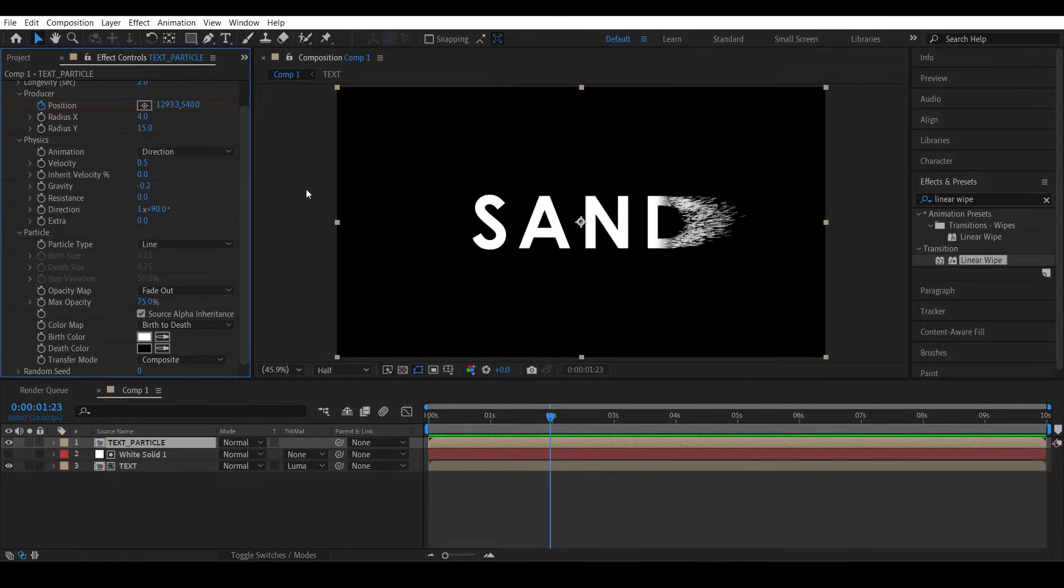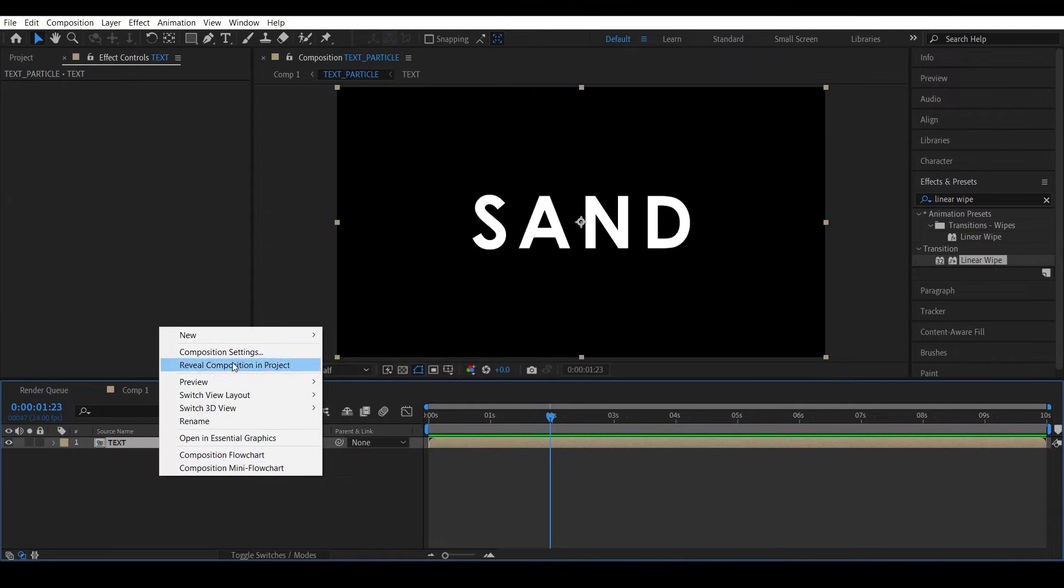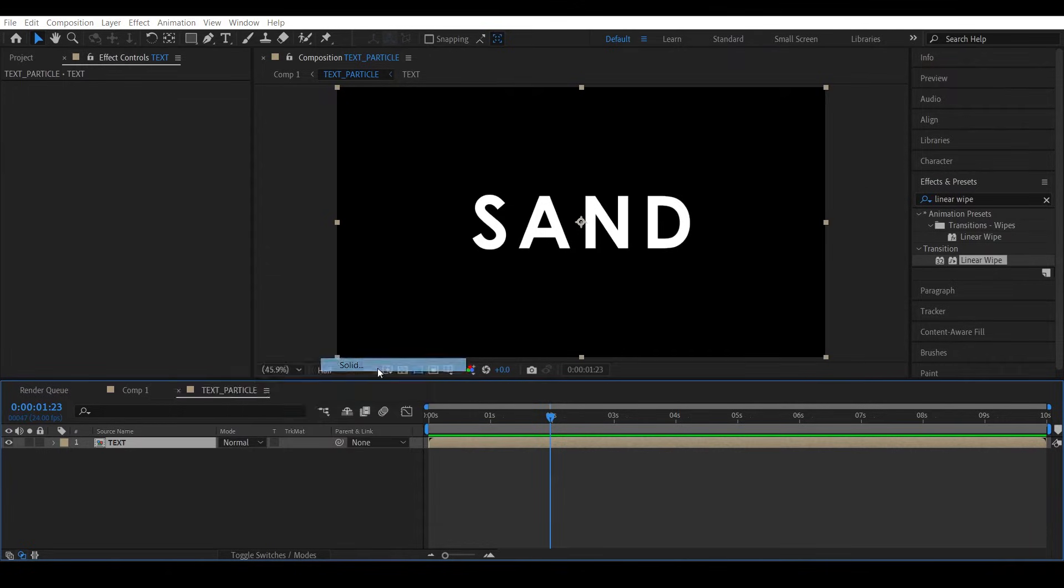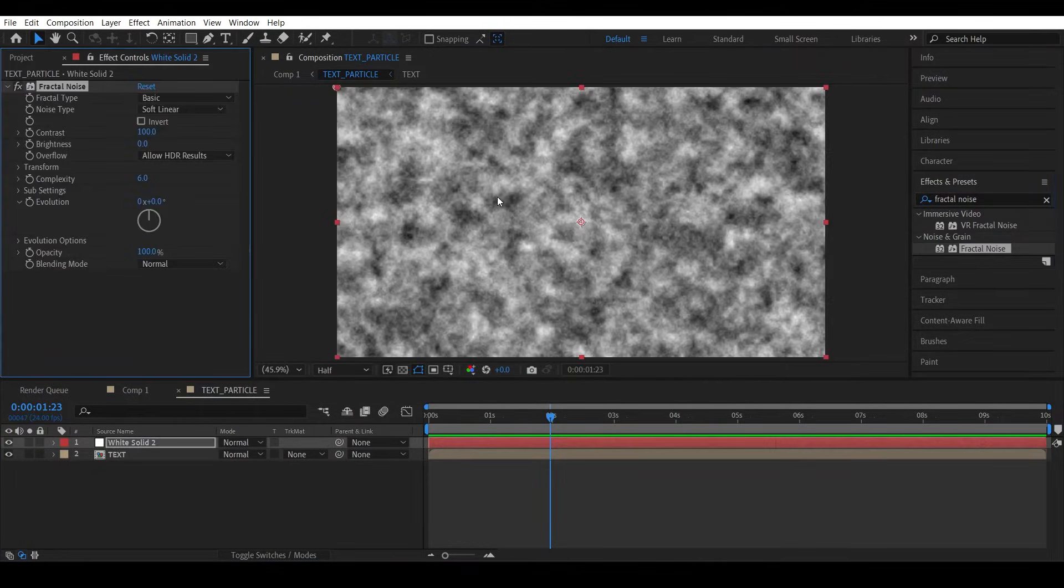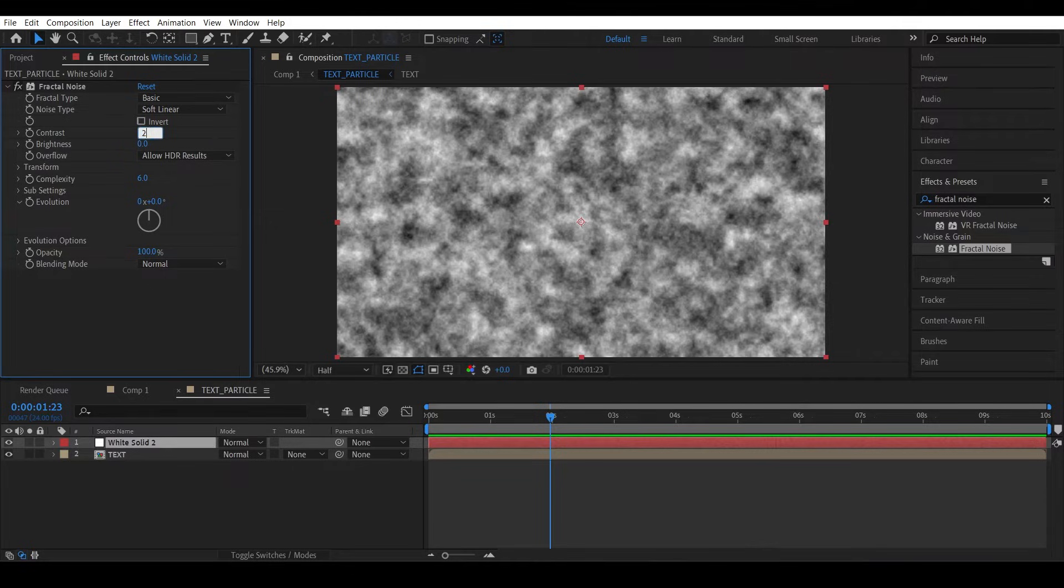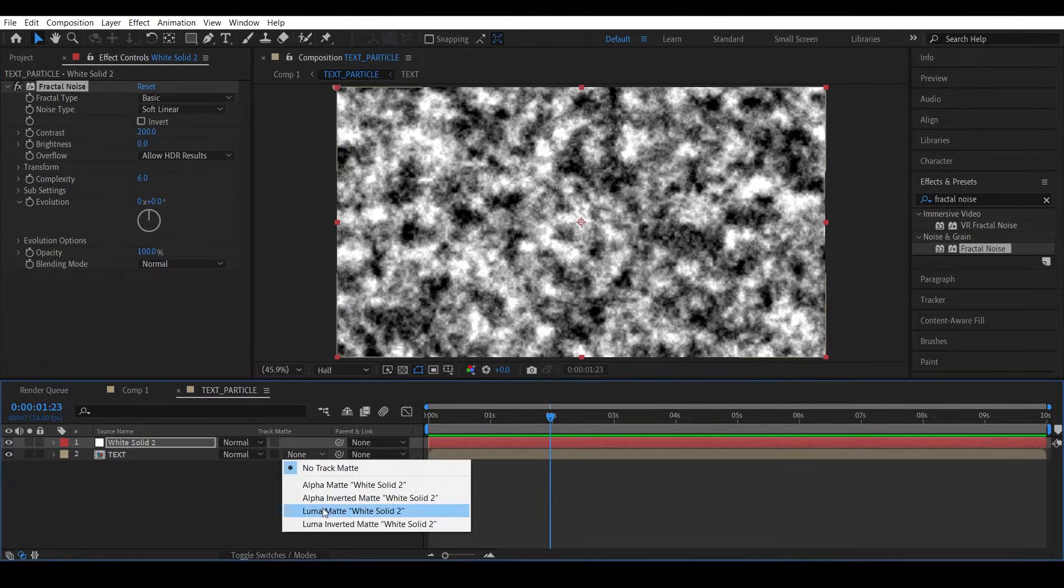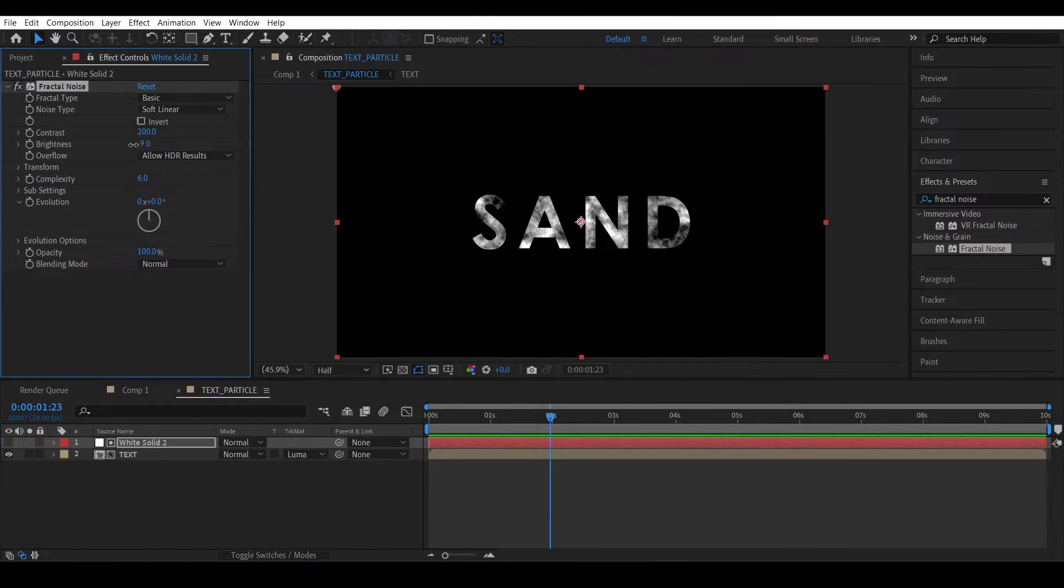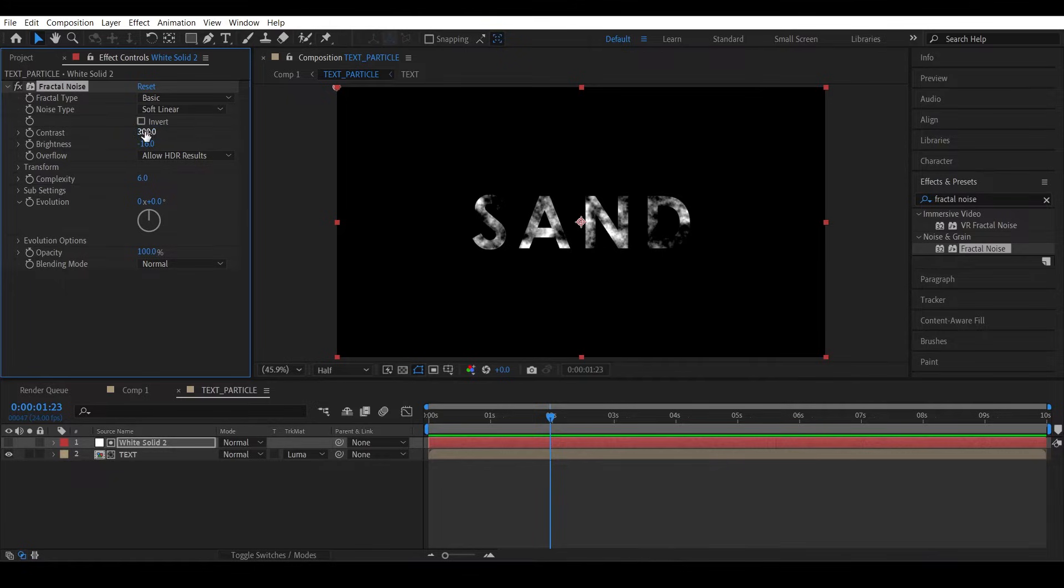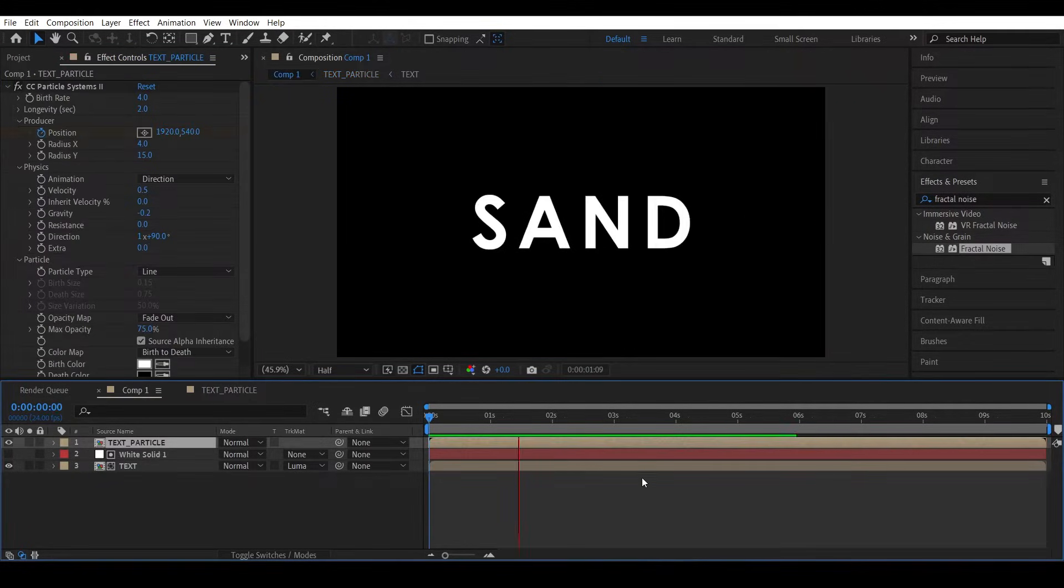So to create the randomness we can head into the text particle precomp and create a new solid and add a Fractal Noise effect to it. Increase the contrast to maybe like 200 and use this as a luma mat. This gives some nice variation to the text shape. Maybe we can decrease the brightness a bit and increase the contrast to say 300. Okay, that looks okay, so now check this out.